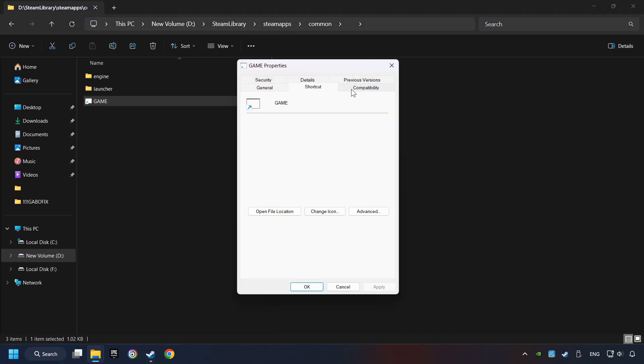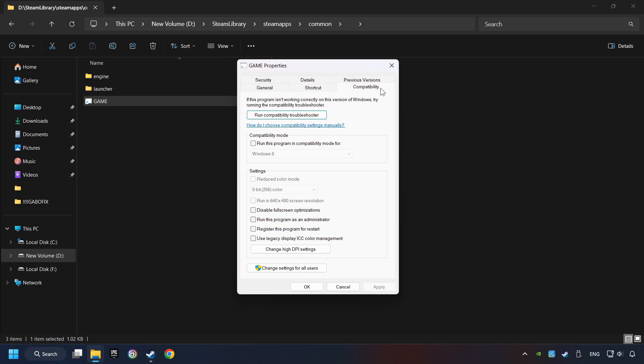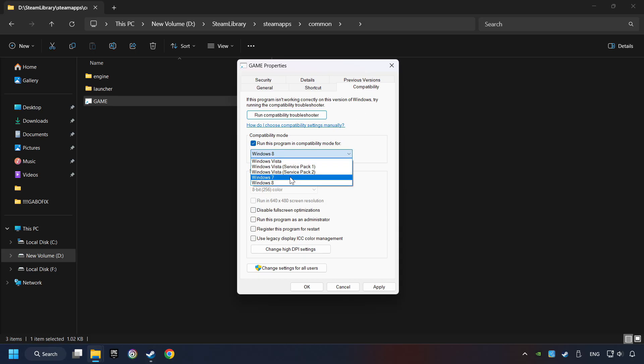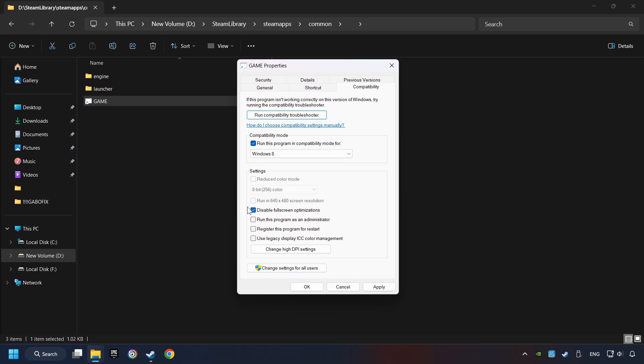Click on Compatibility tab. Take in the Run This Program in Compatibility mode. Try Windows 7 and Windows 8 mode. And take in the Disable Full Screen Optimizations as well. The Run This Program as Administrator function doesn't always work. If it's enabled, it might cause the game not to start.